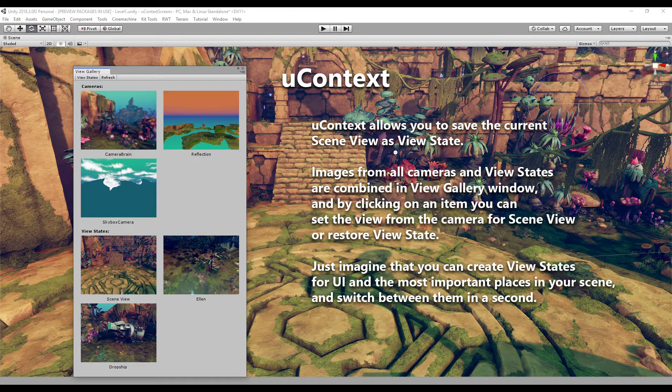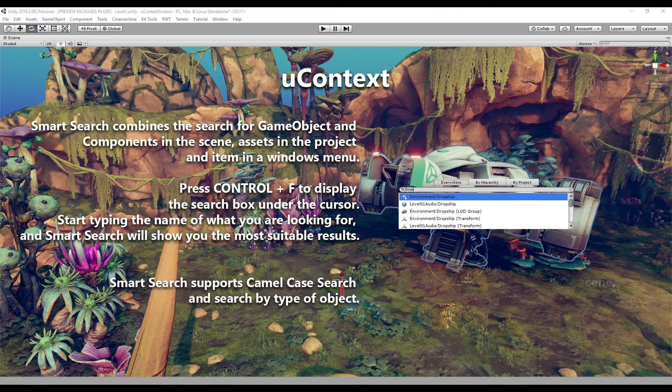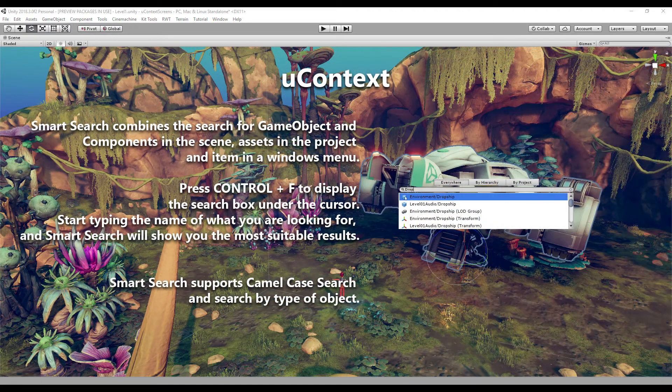Secondly, in this video I will use keyboard shortcuts for Windows. For OS X, use Command instead of Control in all the shortcuts that I mention.